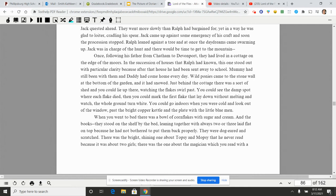In the succession of houses that Ralph had known this one stood out with particular clarity because after that house he had been sent away to school. Mummy had still been with them and daddy had come home every day. Wild ponies came to the stone wall at the bottom of the garden and it had snowed. Just behind the cottage there was a sort of shed and you could lie up there watching the flakes swirl past. You can see the damp spot where each flake died, then you can mark the first flake that lay down without melting, or watch the whole ground turned white. You could go indoors when you were cold and look out of the window past the bright copper kettle and the plate with the little blue men. When you went to bed there was a bowl of corn flakes with sugar and cream and the books.